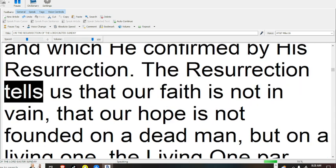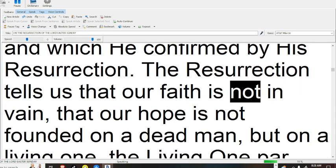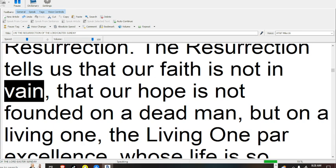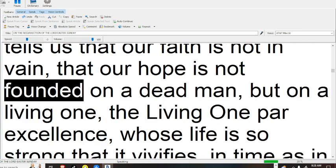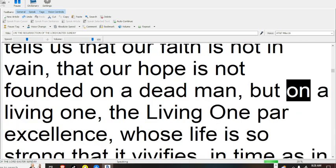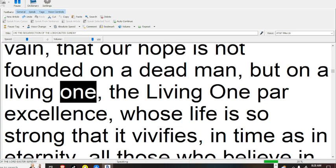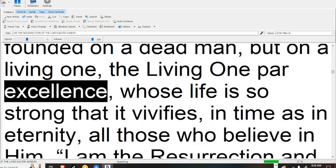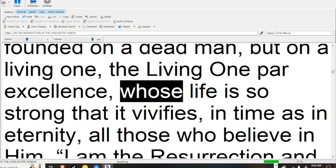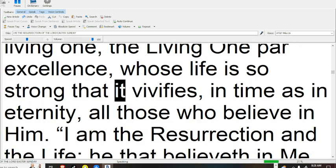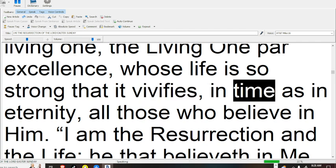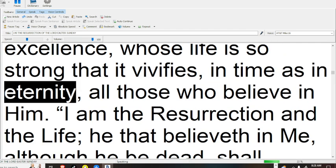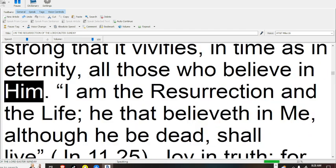The resurrection tells us that our faith is not in vain, that our hope is not founded on a dead man, but on a living one, the Living One par excellence, whose life is so strong that it vivifies, in time as in eternity, all those who believe in him.